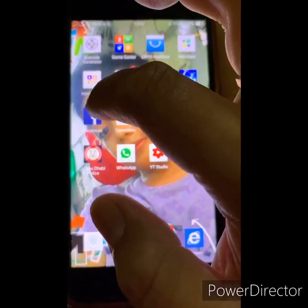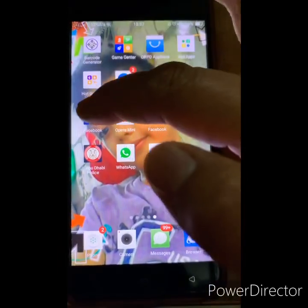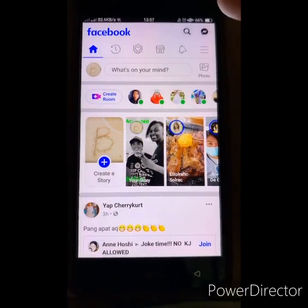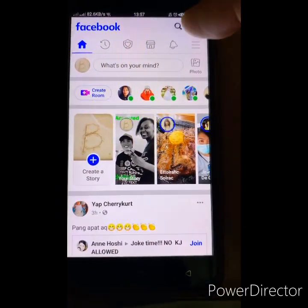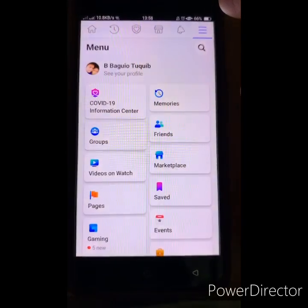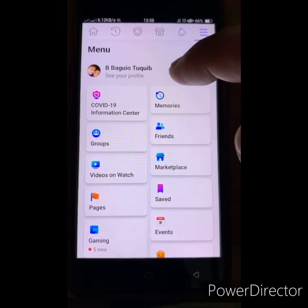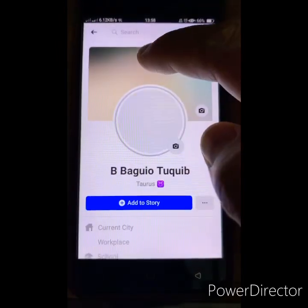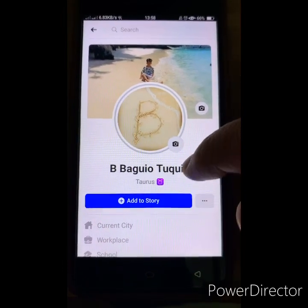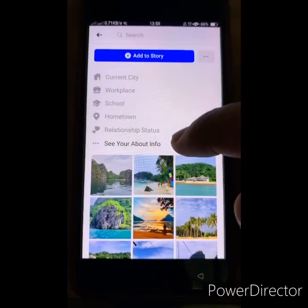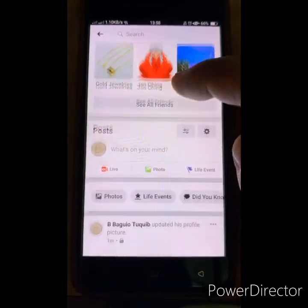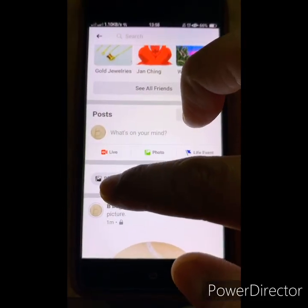Hello everyone, welcome to my channel. Today I'm going to show you how to delete a Facebook profile picture. Let's start. First, go to your Facebook, click your Facebook, and once you're in your Facebook, scroll down and click Photos.